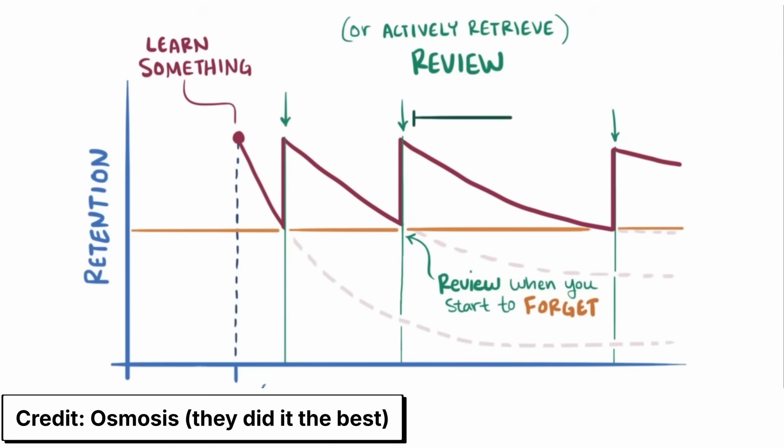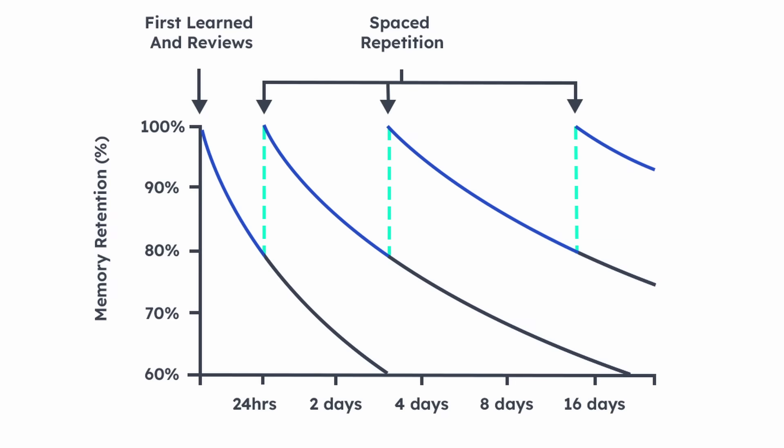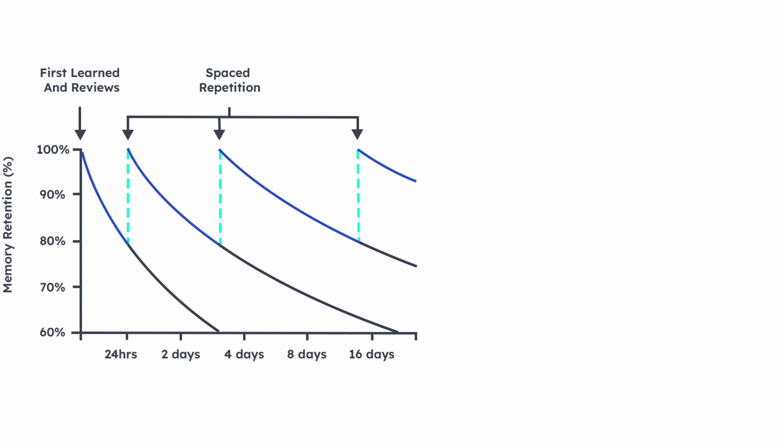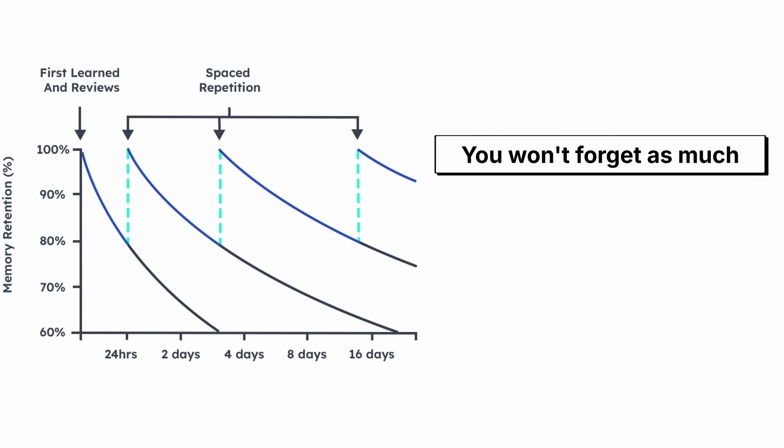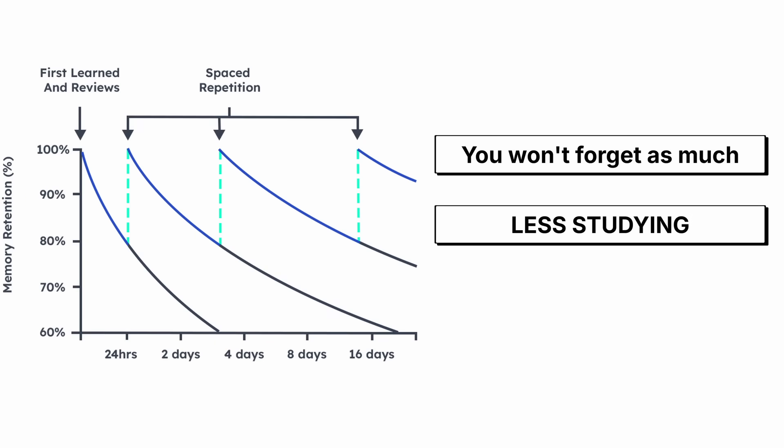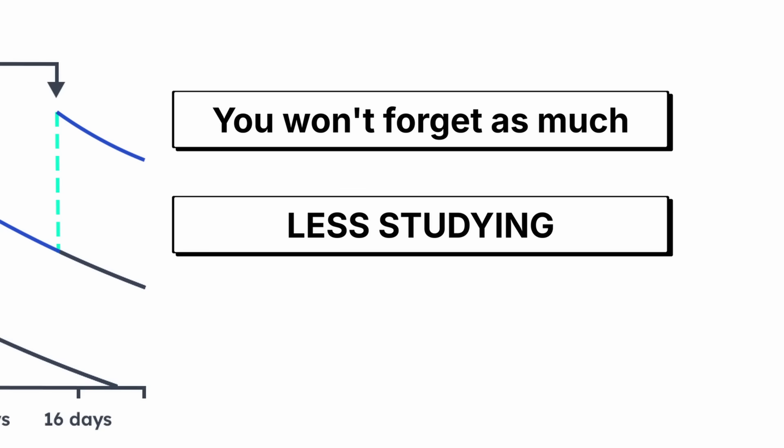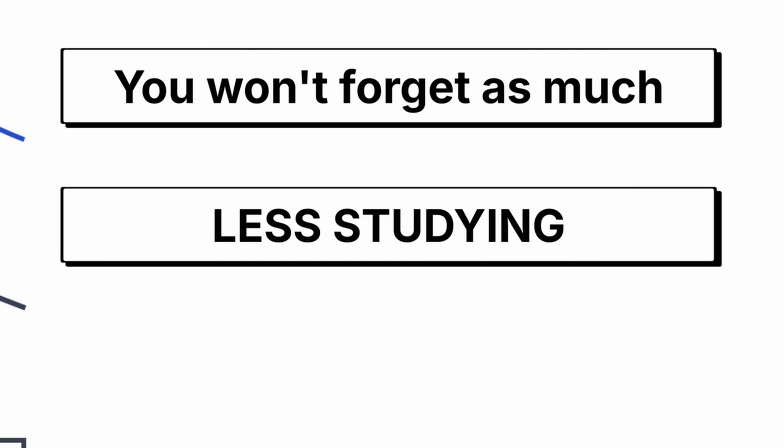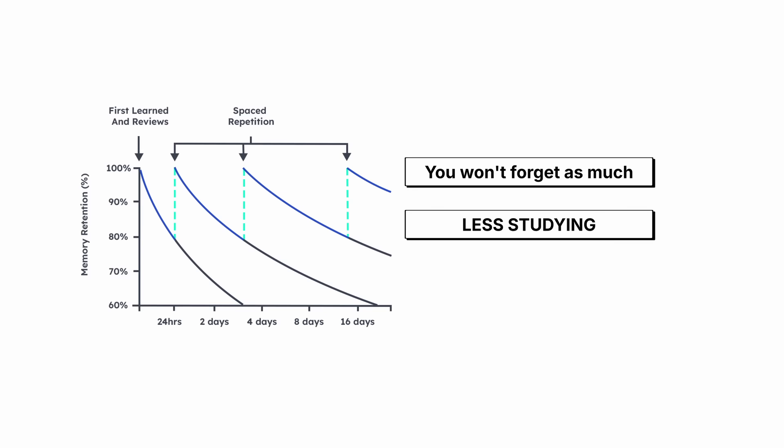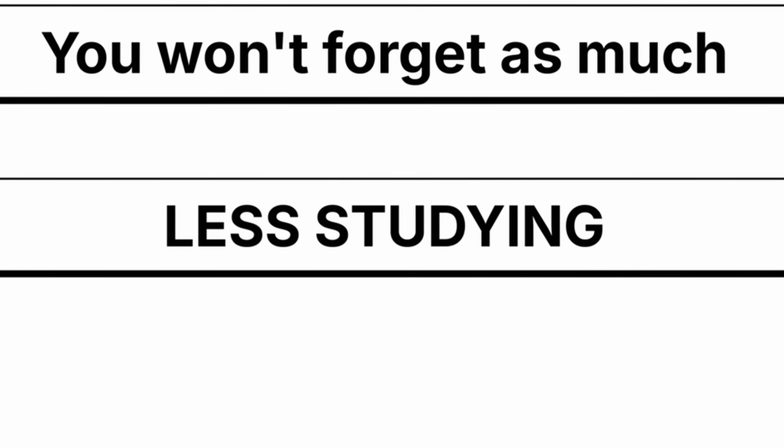Study it again. Blah, blah, blah. You get the point. You just keep increasing the gap. Spaced repetition helps flatten the curve, which means you don't forget as much, which means you don't have to study it as much because you remember more, which means less studying, which is what I want. Why? Because I'm lazy.